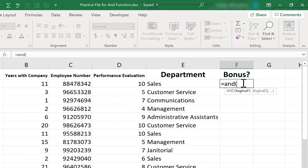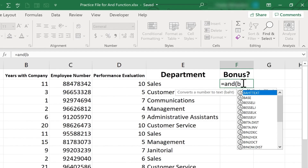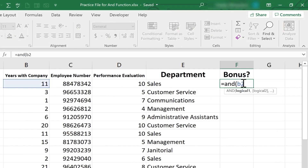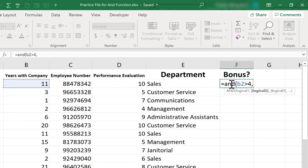So let's begin. AND, left parenthesis, and then comes logical test number one. B2 — I can just type that or click on B2 — is greater than four. So if it's greater than four, it'll be five years in the company or more. Now I put in the comma and my second logical test, which is performance evaluation. That needs to be at least six or higher.